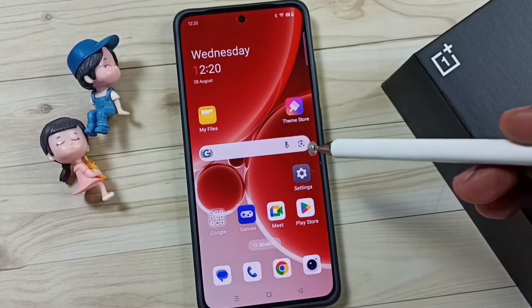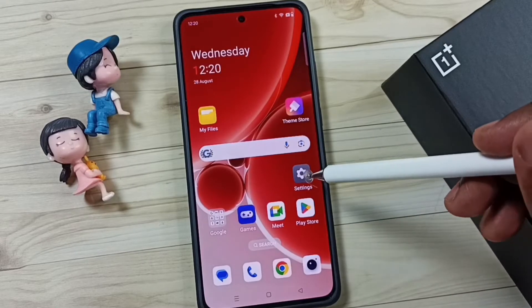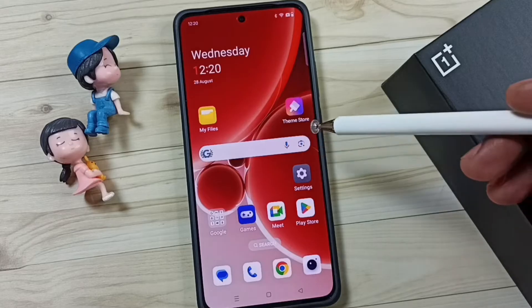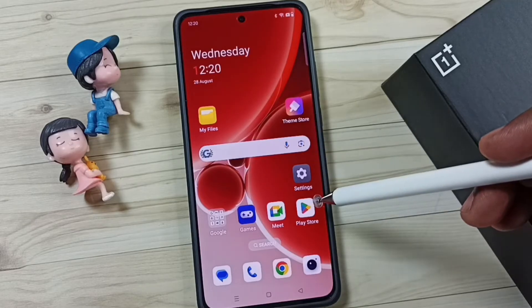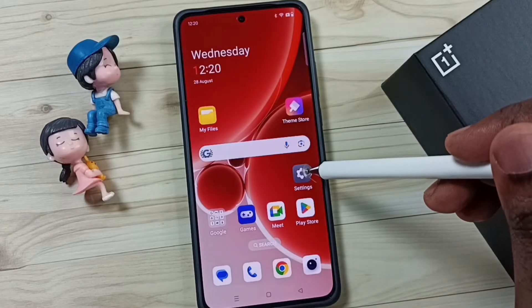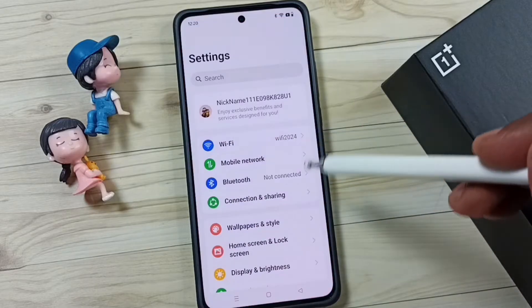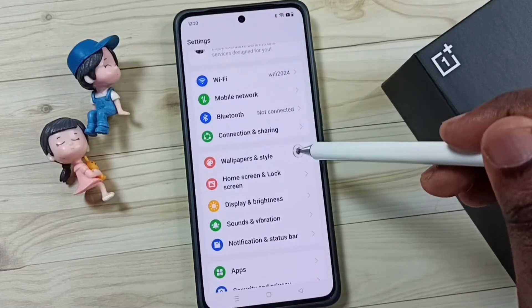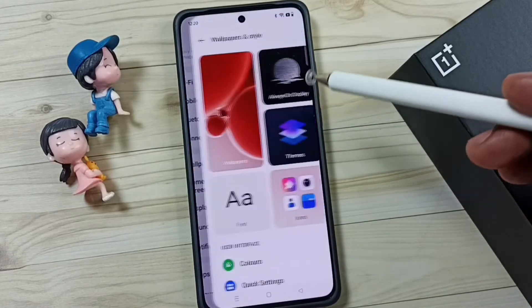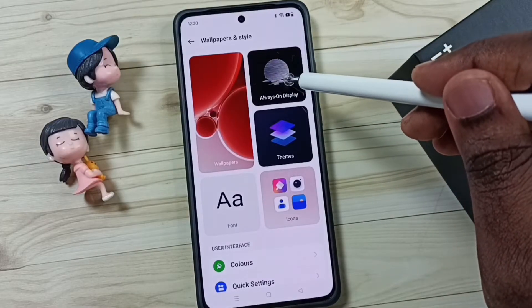Hi friends, this video shows how to set a custom image on Always On Display. Please subscribe, like, and share the video. First, go to Settings, tap on the Settings icon, scroll down, tap on Wallpaper and Style, then tap on Always On Display.